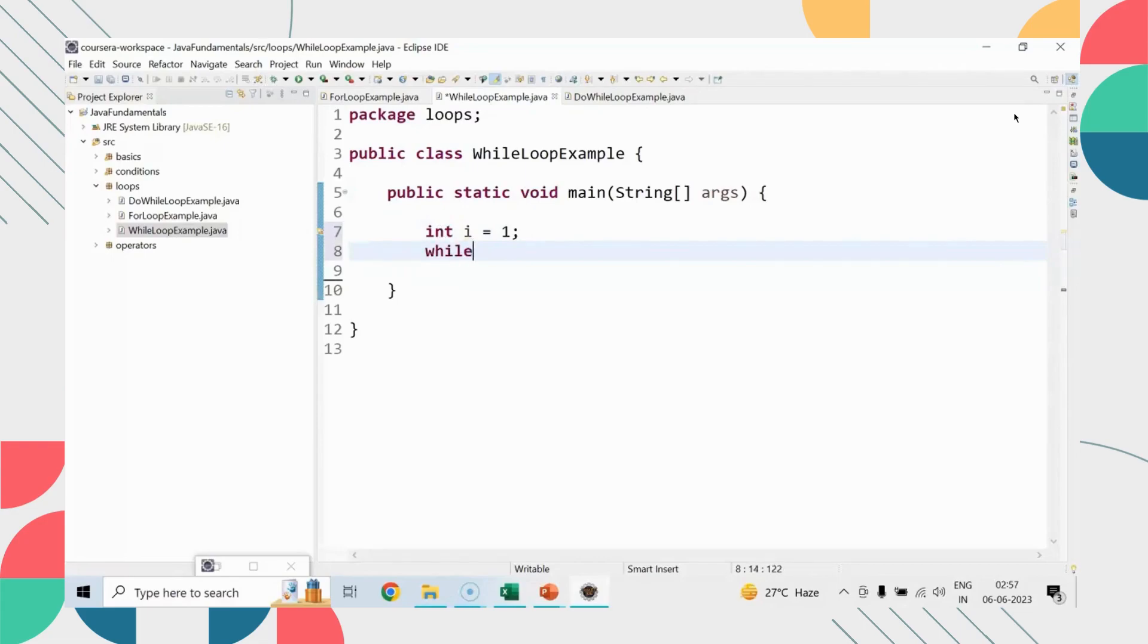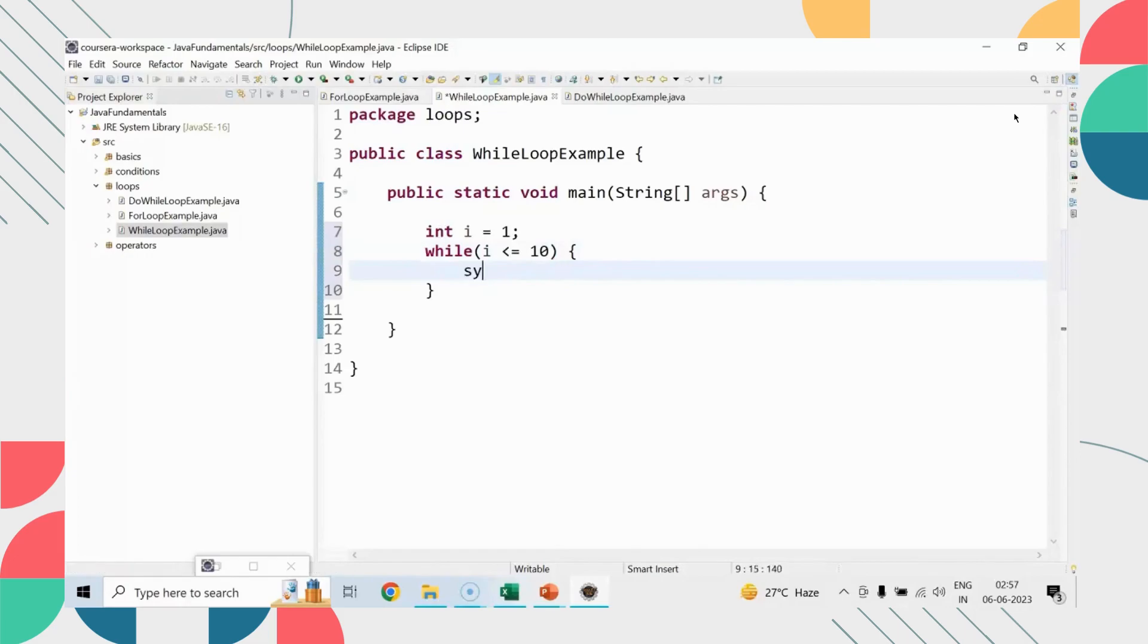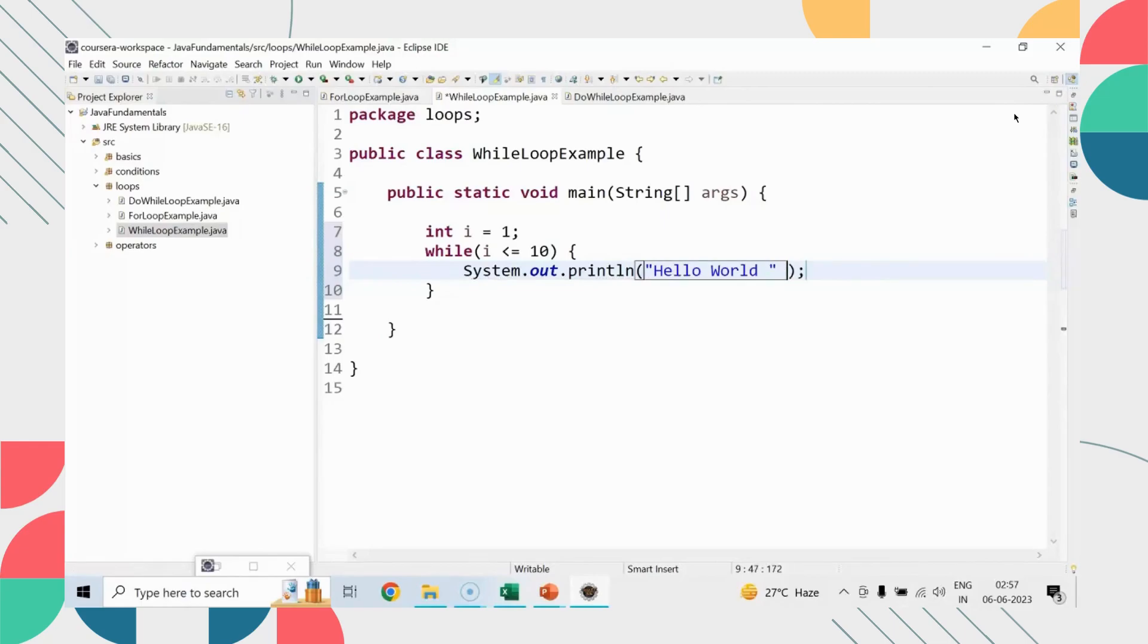Initialization to the i will not happen. Let me just run this program for your ease and make a test on it. So you can see that hello world is printed right here. So this is how for loop works.